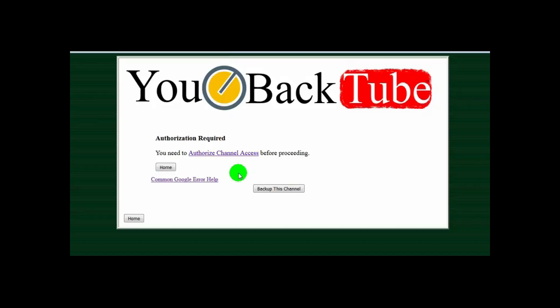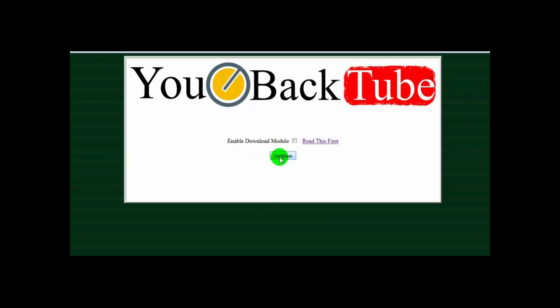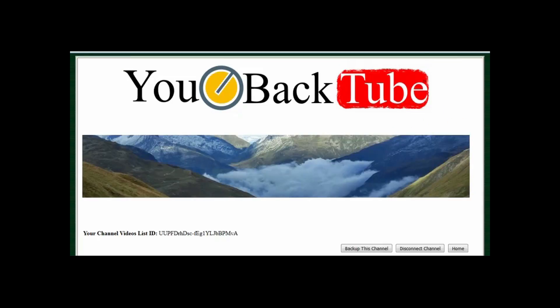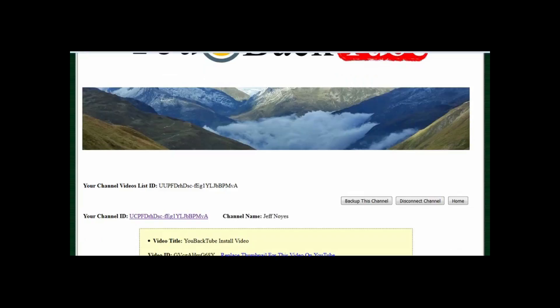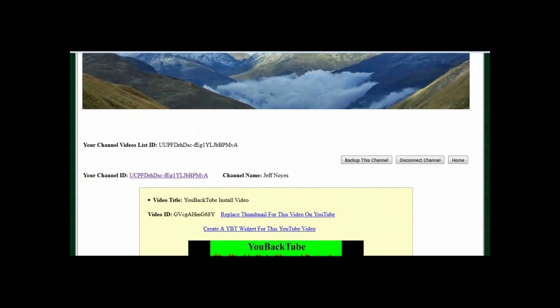So you click this button. If you're already logged in, it will just bring you right back to this page. You click continue and then it will load your channel data from YouTube, including your channel banner and your list ID, which is what YouTube uses to identify your entire channel list of videos. Your channel ID will show down here, and your channel name will show here.